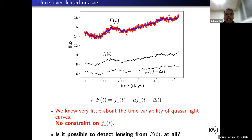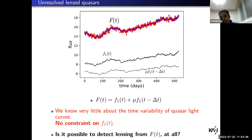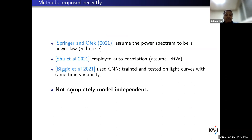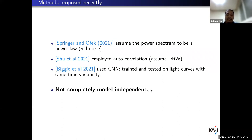The problem statement is a mathematical puzzle: given a joint light curve, can you tell me if it is lensed — in other words, is this light curve a sum of two copies or not? The rule of the game is that there is no constraint on f1; f1 can be anything. This seems like an impossible problem. A few groups in the last one and a half to two years have come up with different methods, but none of them are completely model-independent, which is important because any assumption on quasar flux variability can lead to biased results.